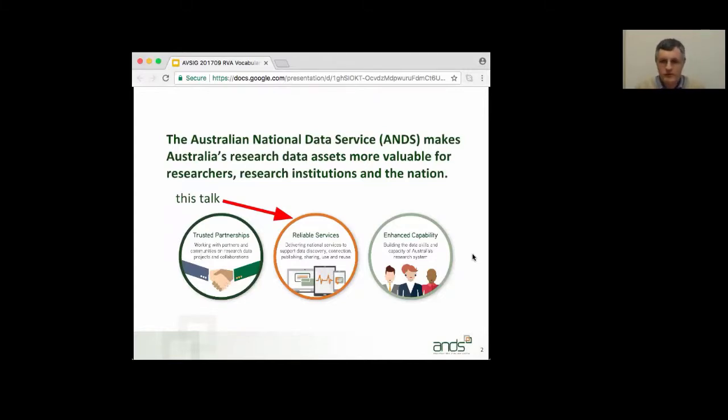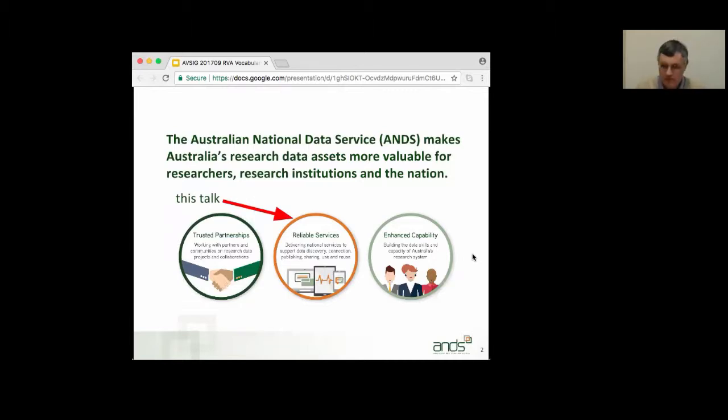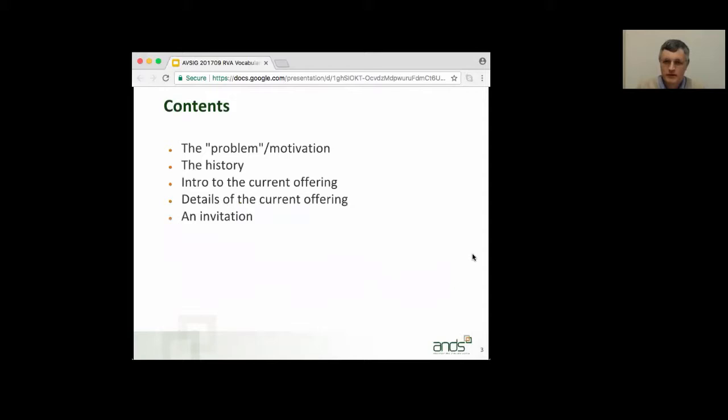So, the Vocabulary Widget is part of our offerings associated with Research Vocabularies Australia. Let's get right into it.